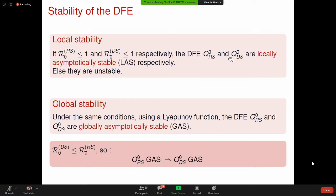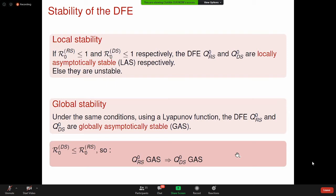Lorsque R0RS est inférieur à 1 et R0DS également, les équilibres sans la maladie durant la saison pluvieuse et la saison sèche sont localement asymptotiquement stables respectivement. Dans le cas contraire, ces équilibres sont instables. On a utilisé une fonction de Lyapunov pour prouver que ces équilibres sont globalement stables, ce qui signifie qu'on est capable d'éradiquer complètement la maladie dans la plantation. Si R0RS est globalement stable, celui de la saison sèche l'est aussi. Biologiquement : pas de maladie en saison pluvieuse implique pas de maladie en saison sèche.